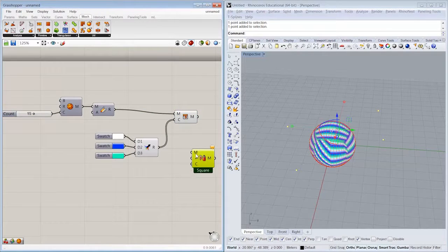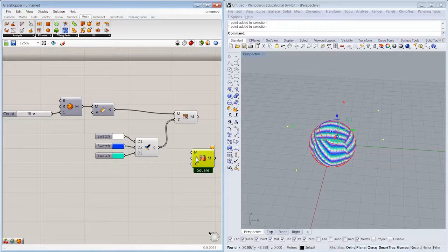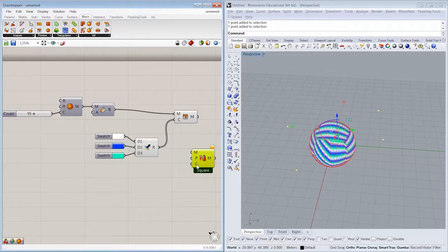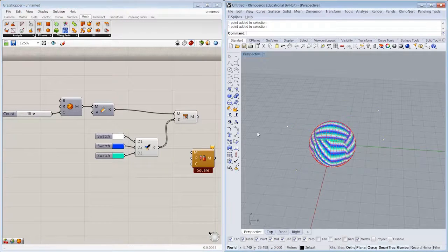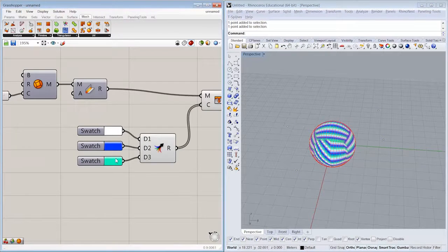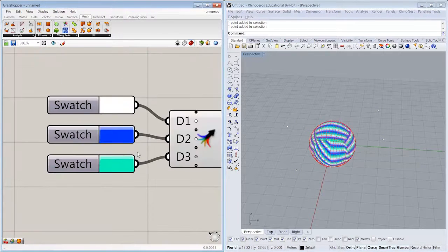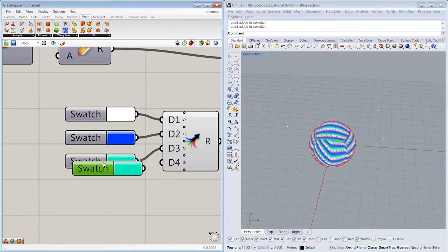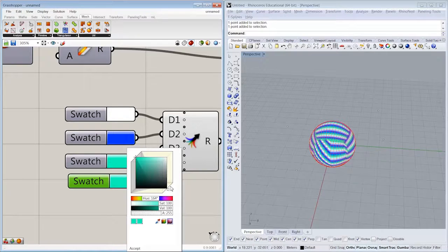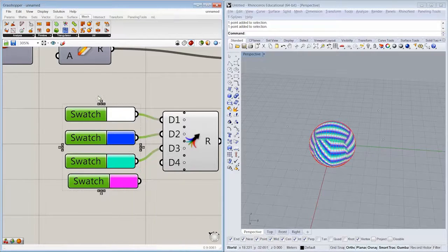So I'm going to go ahead and take a look at what this asks for. That's the base mesh, the spray points, and the colors of the spray points. So I've got four points and three colors, so I'm going to make another color here. Maybe something right here in the magenta range.